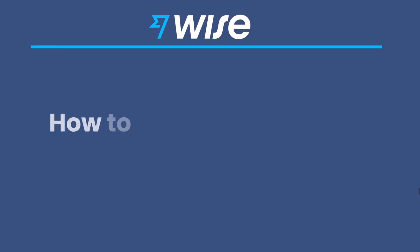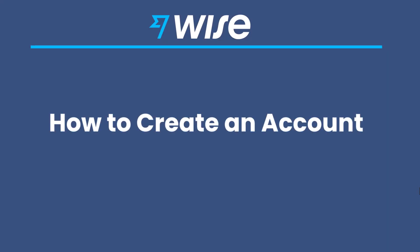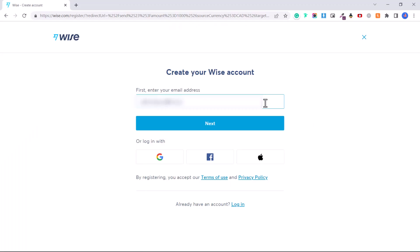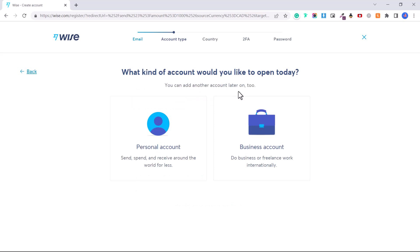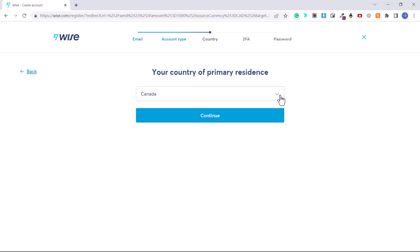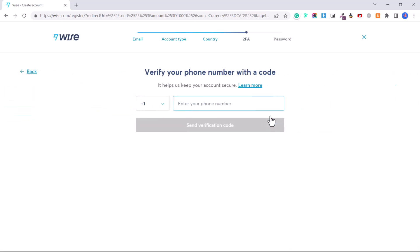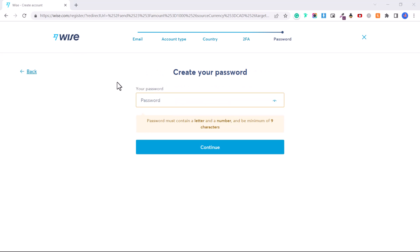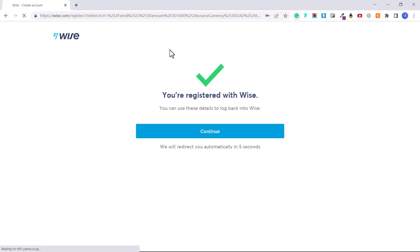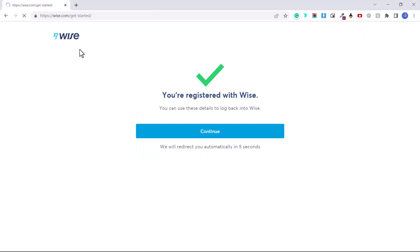Now let's create our account. Enter your email address and click Next. Select personal or business account — note you can create the other type later. Enter your country of primary residence and click Continue. Now verify your phone number; they'll send a verification code that you type in. After that, create your password and click Continue. You're now registered with Wise.